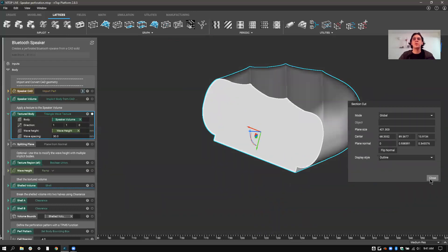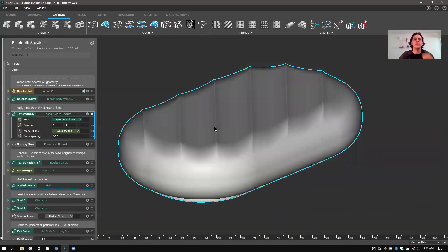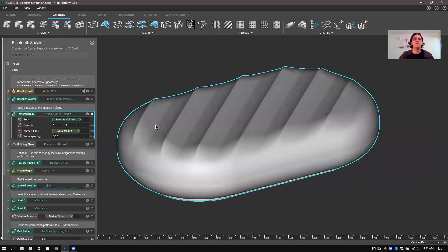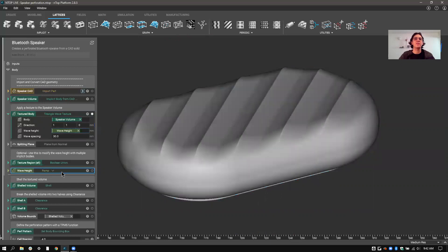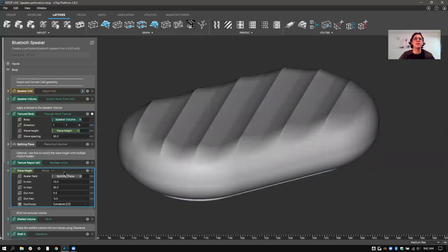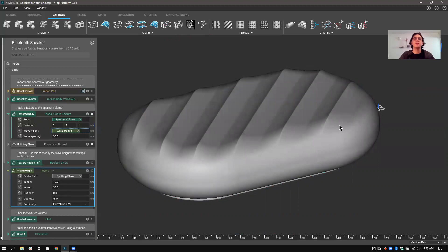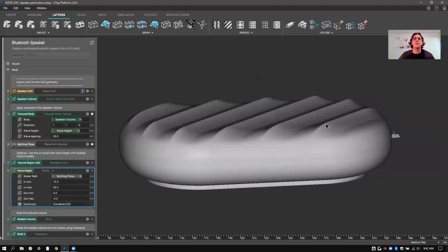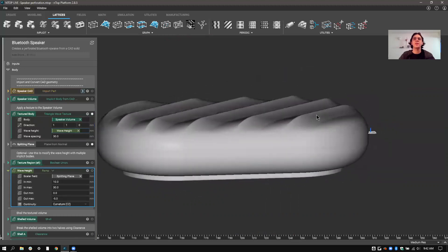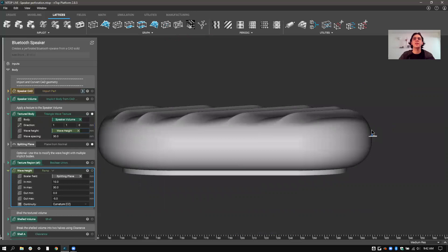So the way that this is working is I have my original speaker volume, and then my wave height. And that wave height is actually a very thin one here. So you can see that it's actually based on this split plane here. So what that will do is ensure that I have texture only above, not below this plane.